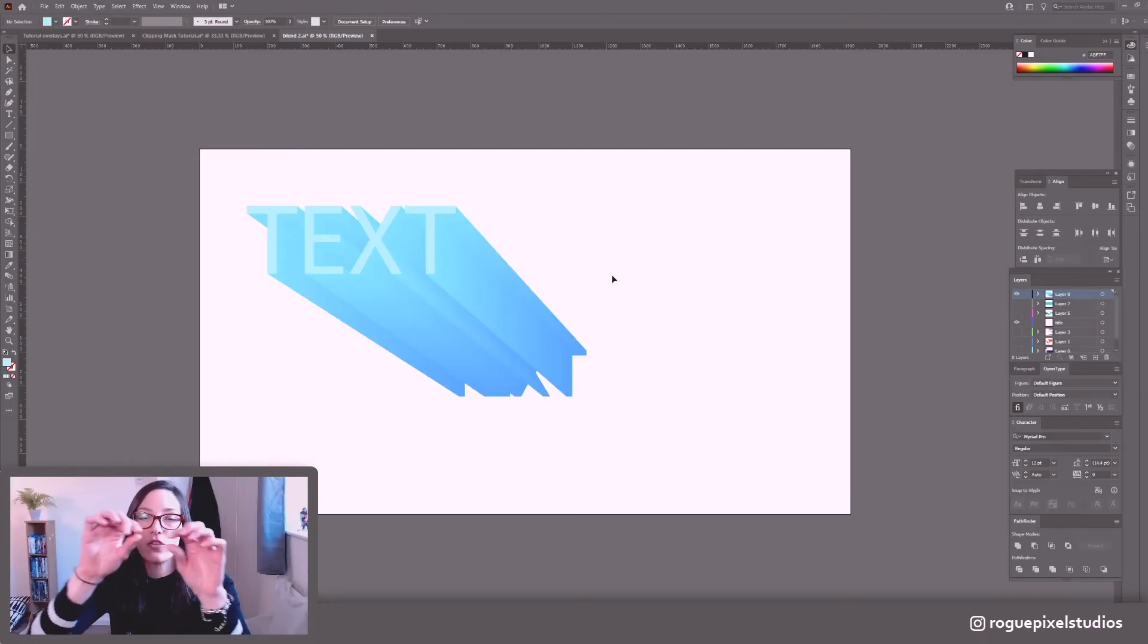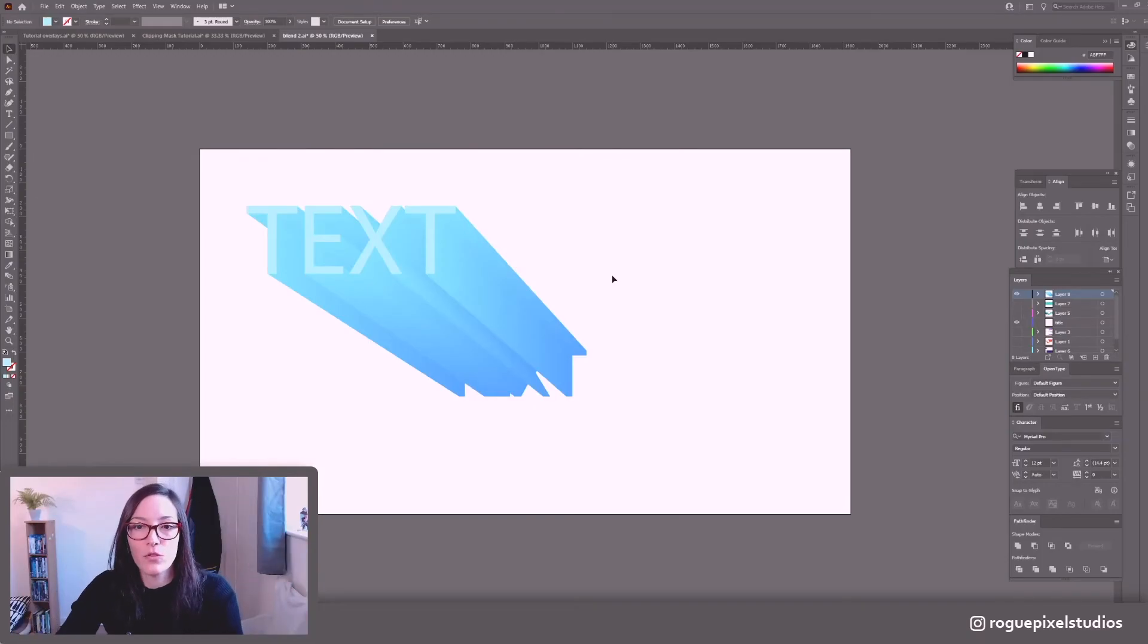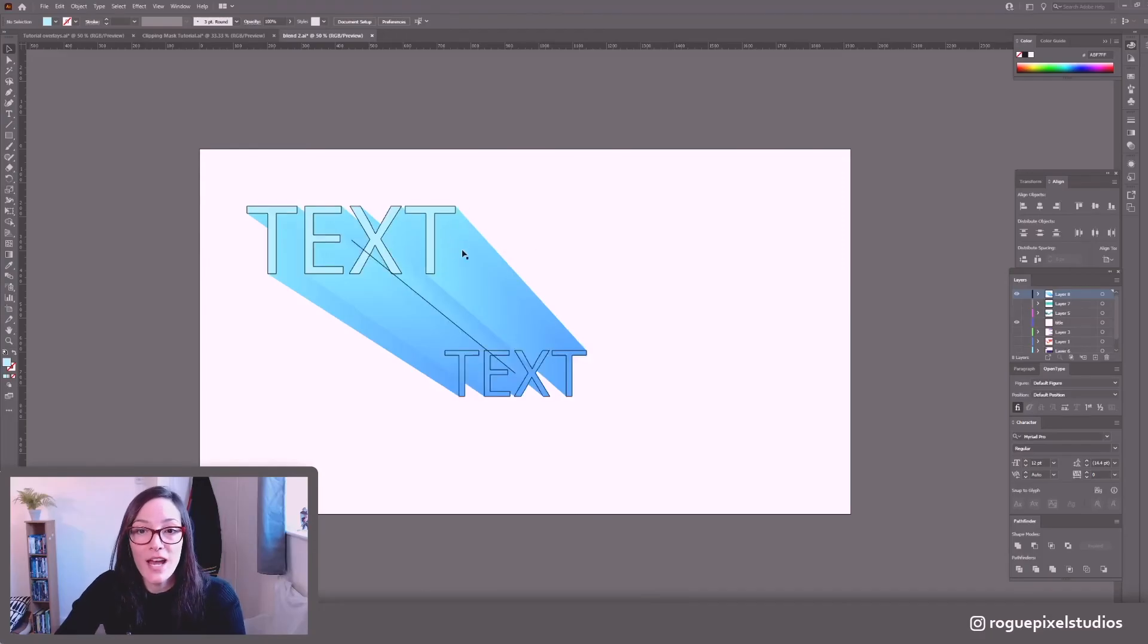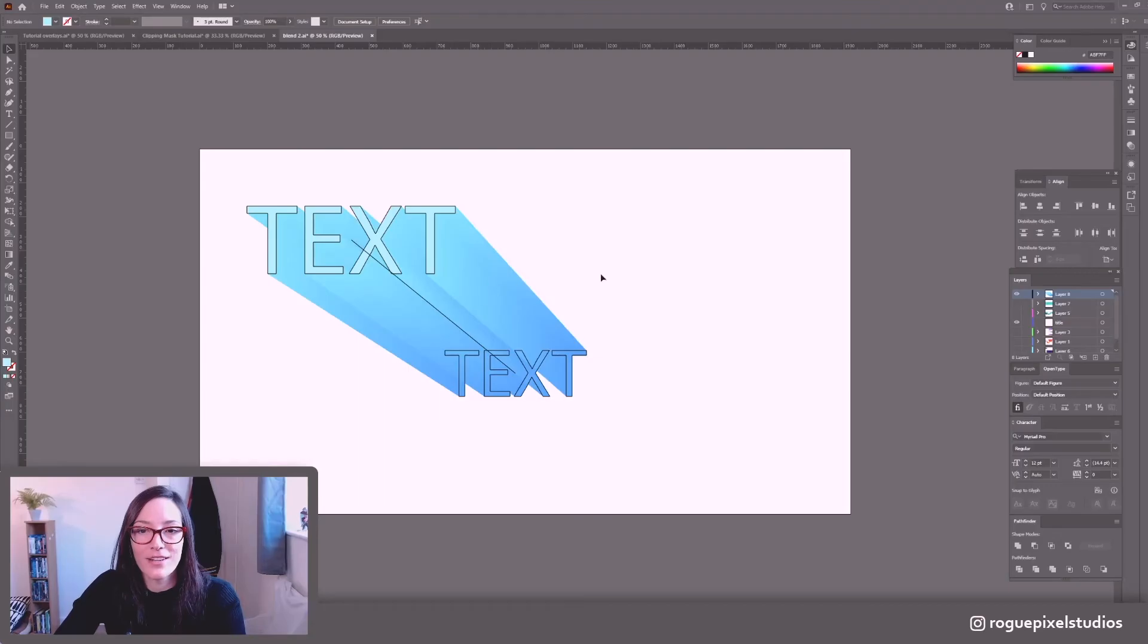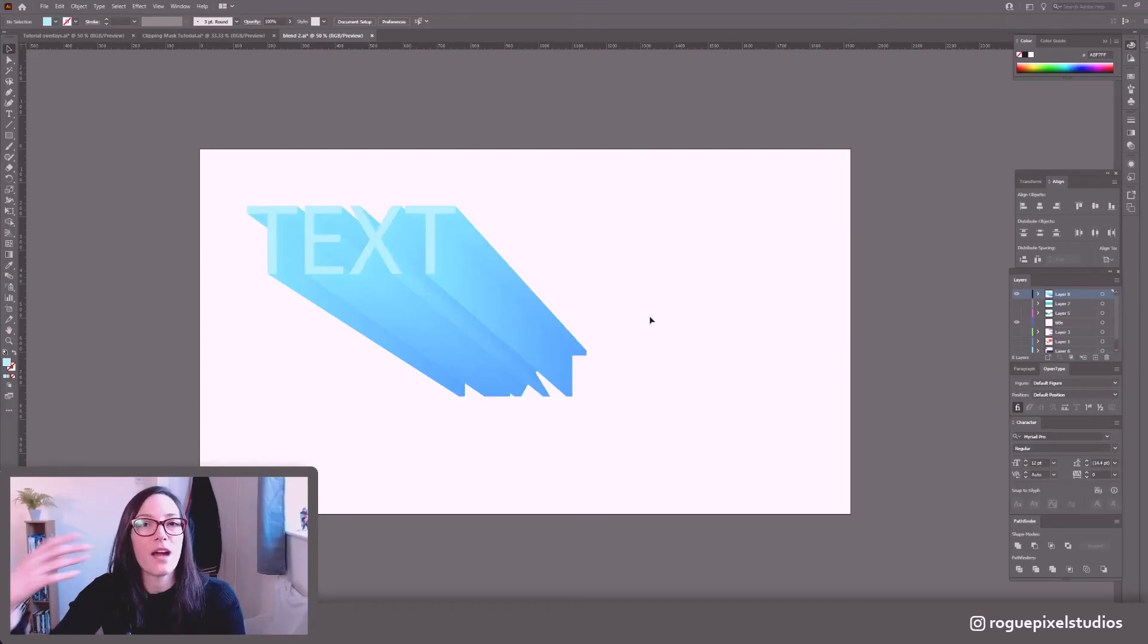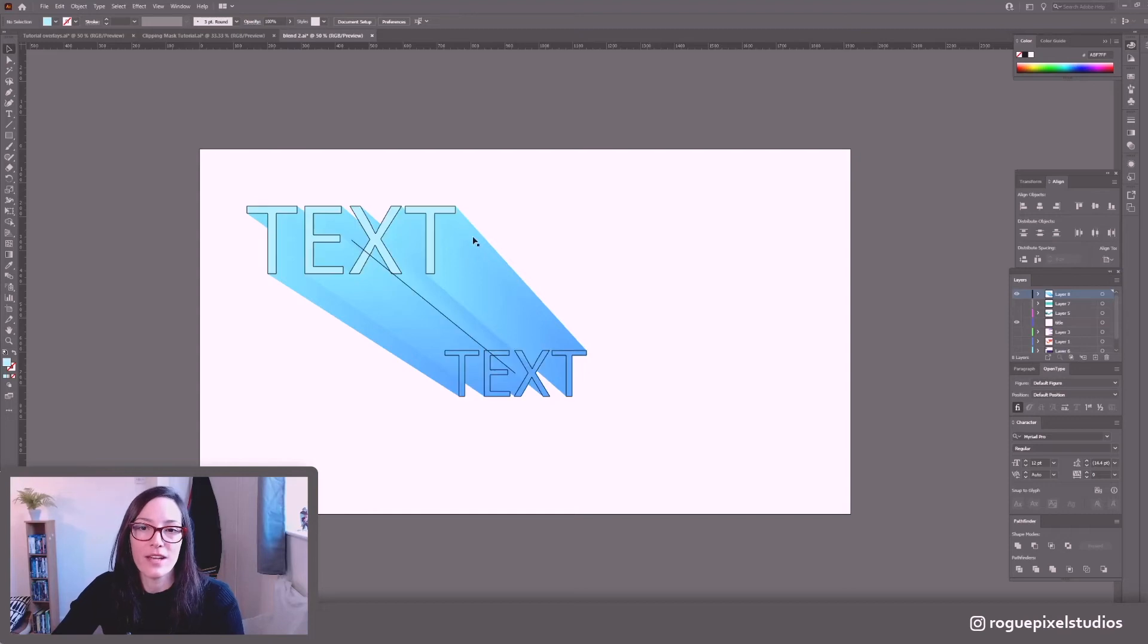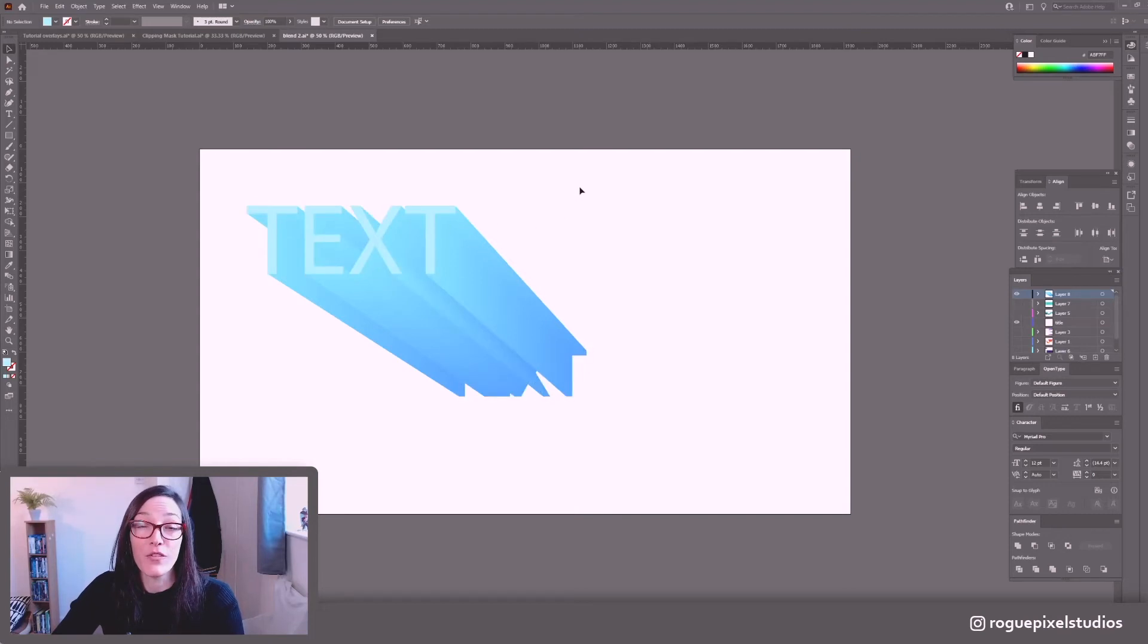Just make sure if you start to see little separations here it means you don't have enough steps so it's breaking it up so you've got to have a lot of steps to make that smooth because effectively this is 300 instances of this text going down. So if it's looking jittery up the number of steps that you need to create that smooth blend between both sides and that's how you create 3d text.